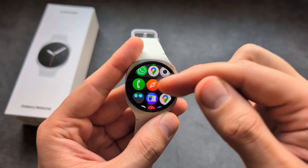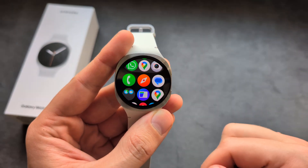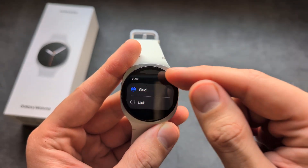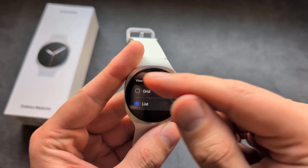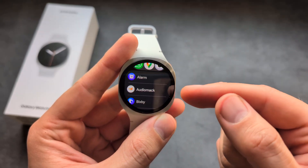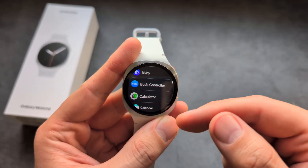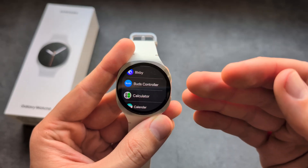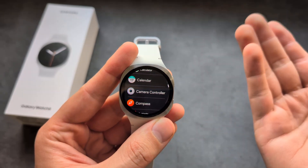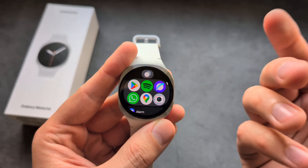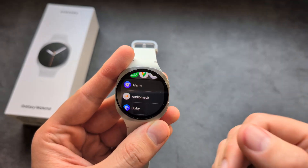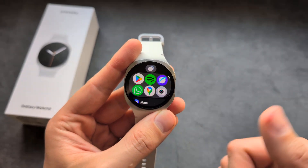If you're wondering whether you can change the order in list view, I have some bad news - there is actually no way to change the order in list view, which in my opinion is absolutely stupid. This should be such a basic feature on this watch. Hopefully they'll enable it in a future update, but for now it's just not there. Anyway, good luck.